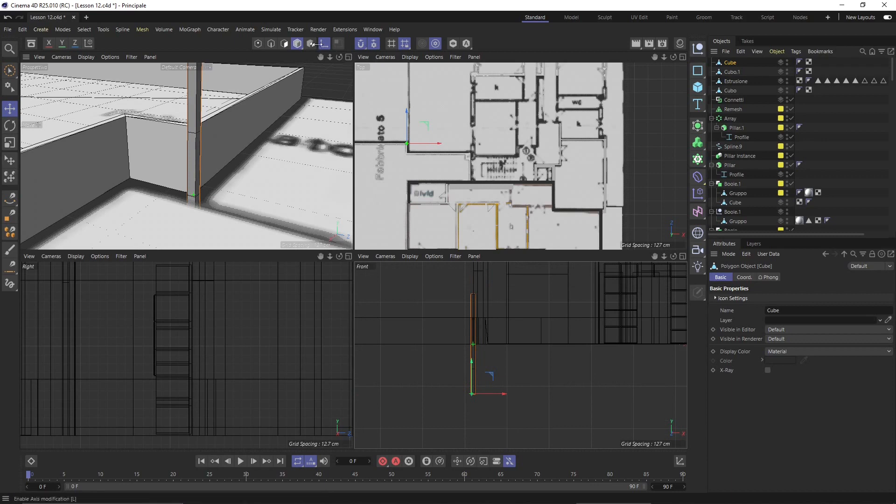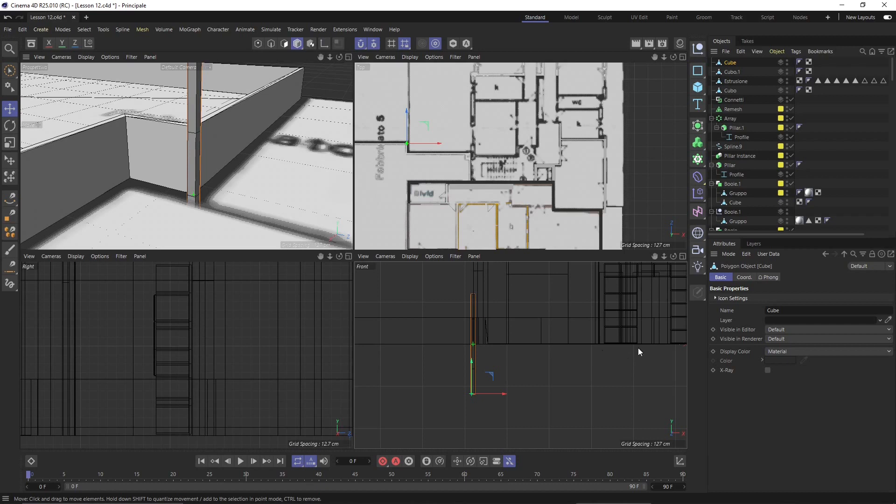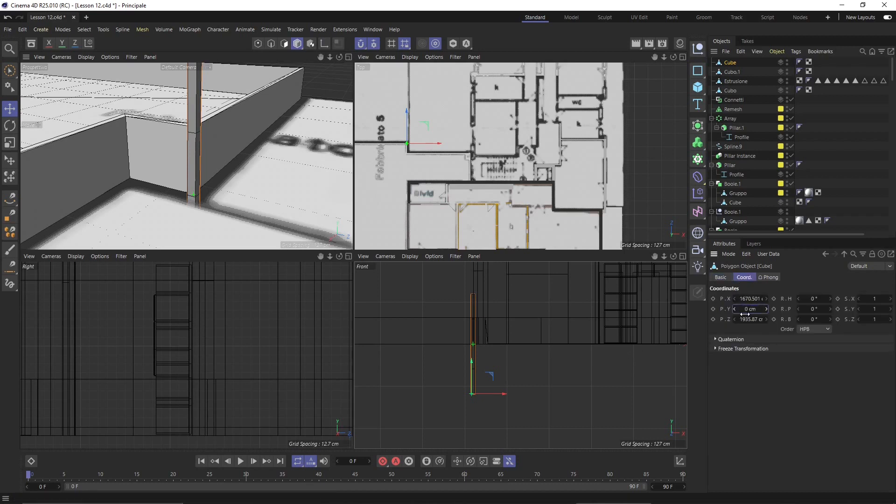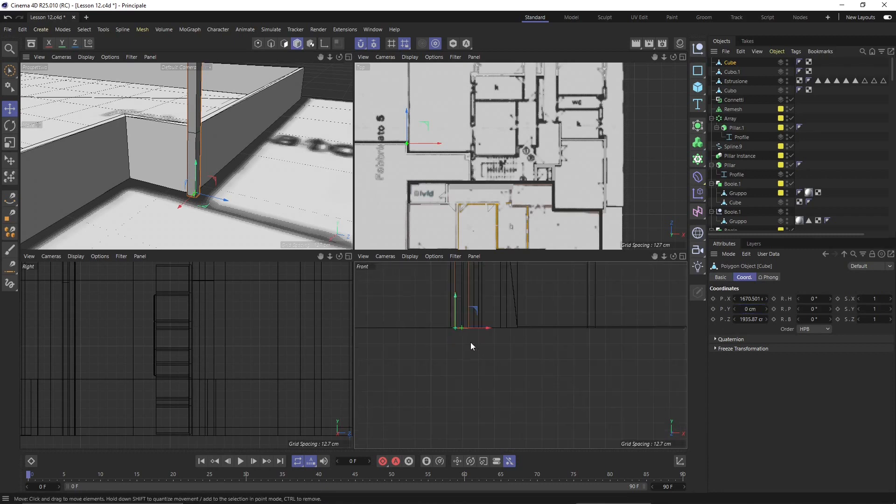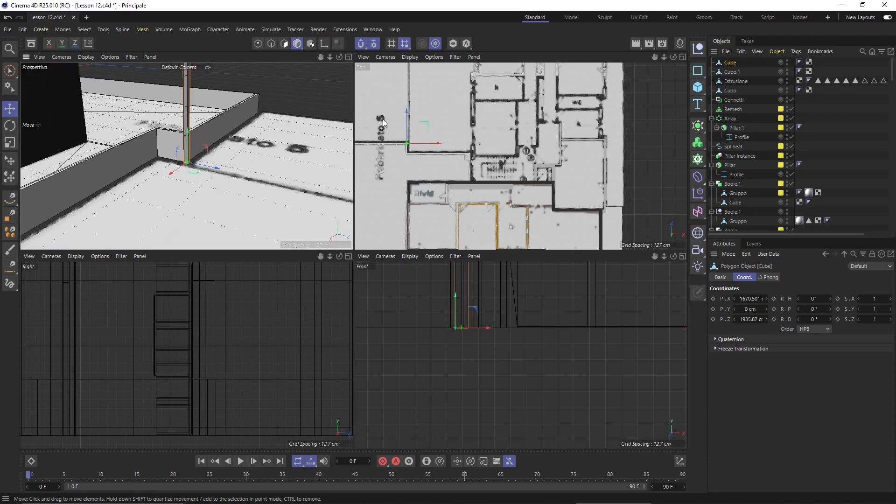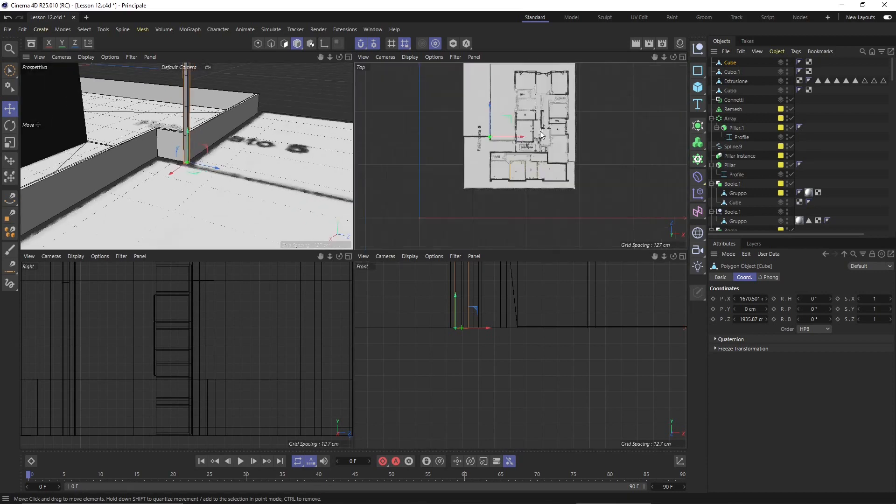Then I will deactivate the axis and select the object mode again. Go to coordinates. Now if I set this to zero, this is going to be placed exactly on the ground floor on the ground plane and now I can move it into position.